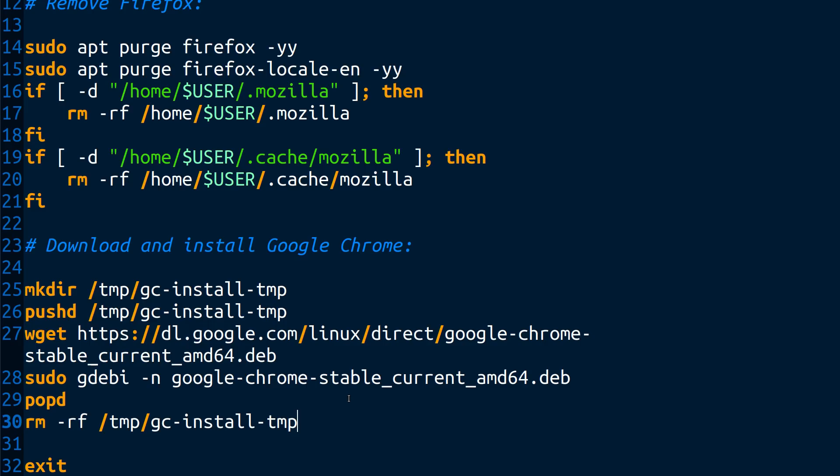So that is the straight poop on pushd and popd. And if you're wondering where that comes from, you're a young whippersnapper. That's an old, old, old saying from way back a long time ago. Give me the straight poop. Well, you got the straight poop.